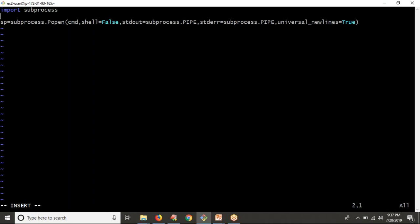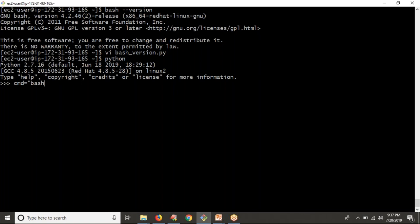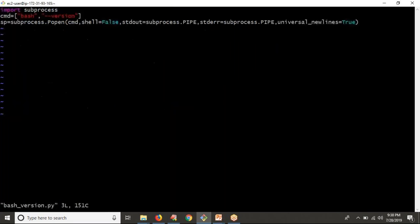The 'bash --version' command does not depend on any relevant variables, so I can take shell=False. If you take shell=False, you have to provide your command as a list. To convert 'bash --version' to a list, go to your Python terminal, take your command as a string, and split it. The result is your list. That's what I'm doing here directly — writing ['bash', '--version'] as a list.